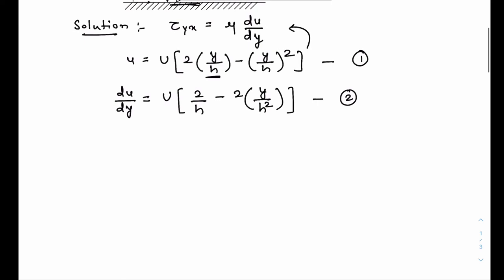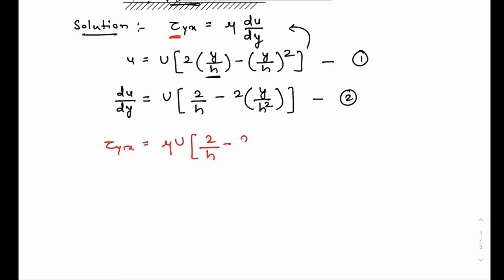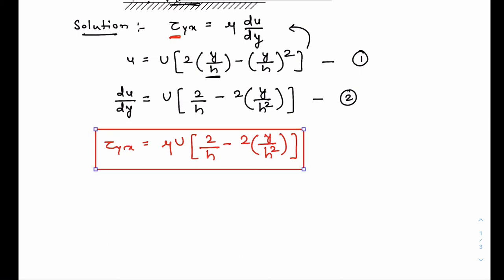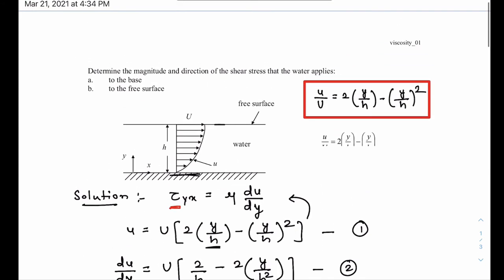Substituting this derivative in the expression for the shear stress, we get τ_yx equal to μ times capital U times (2/h minus 2y/h²). This is the expression for the shear stress. Now we are asked to find the shear stress on the base and the free surface.